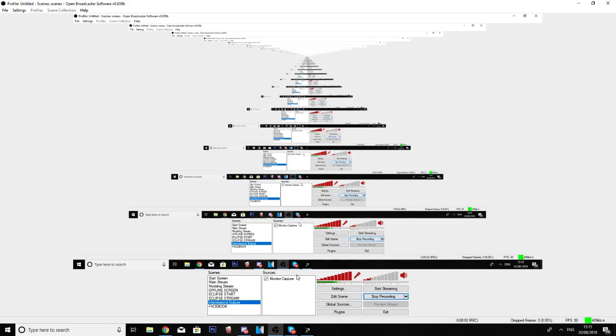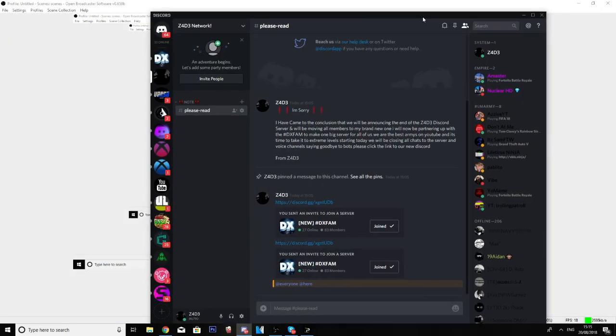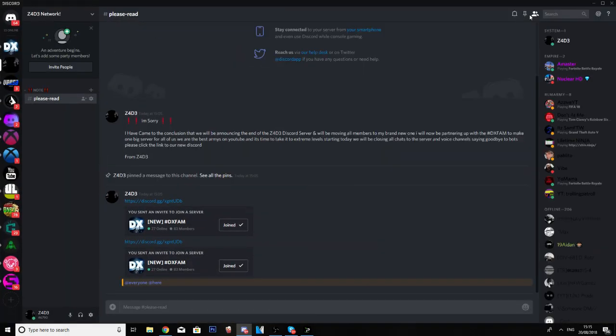What's up people, so you're probably wondering what the hell is going on. Well guys, here it is. The Zade Network Discord server you guys know and love has now been closed down. I've decided to actually partner up with DX Hardcore, the DX Family, on their Discord server to expand it and bring bigger features than ever before.